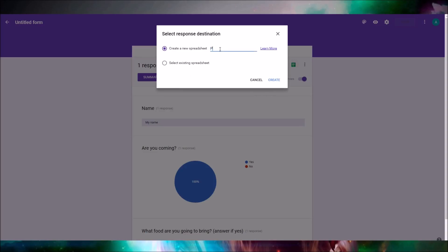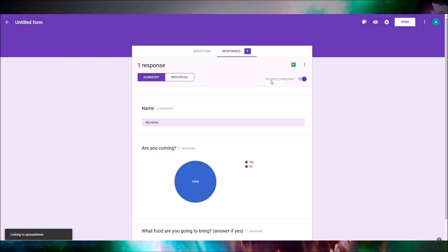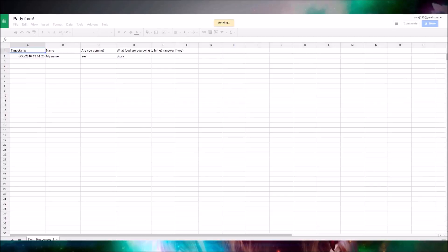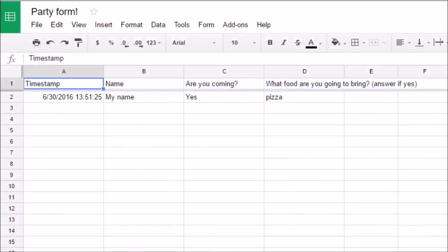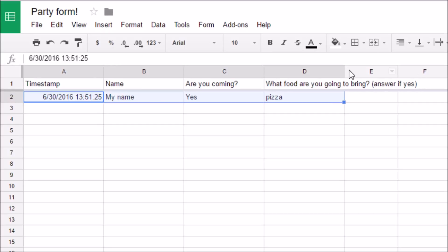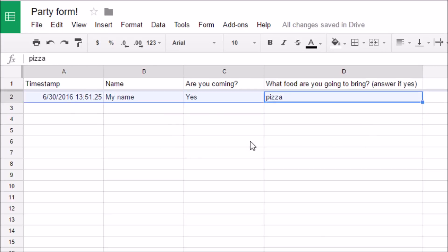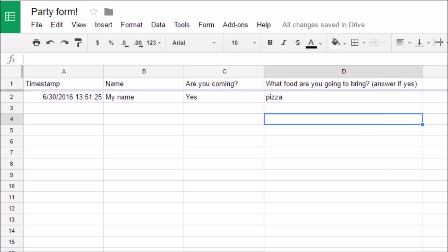Click 'Create a new spreadsheet' and name it whatever you want. As you can see, the form response we just filled out is right there in the spreadsheet. So if you're organizing a party and a million people are coming, the spreadsheet organizes all the data.